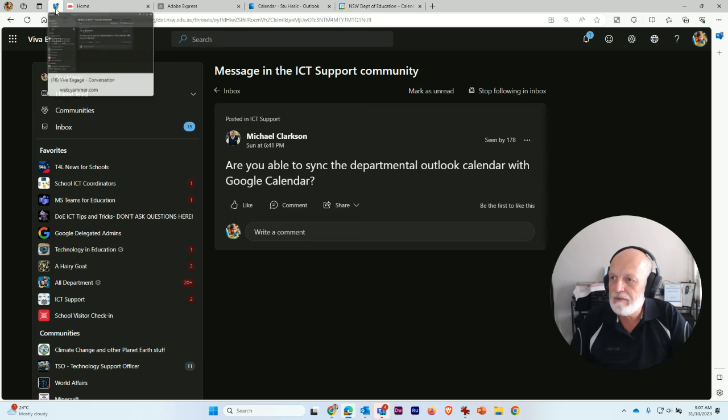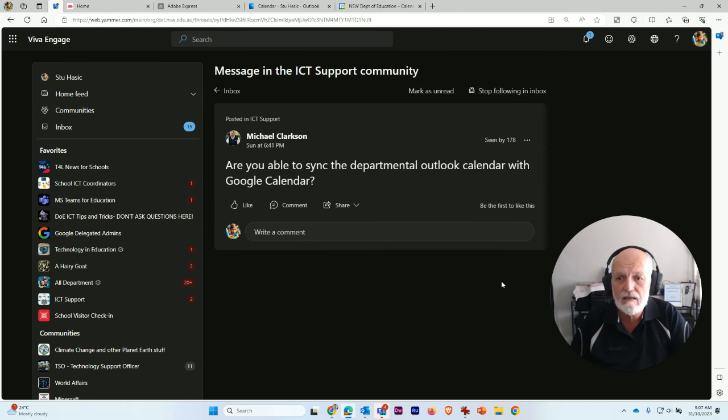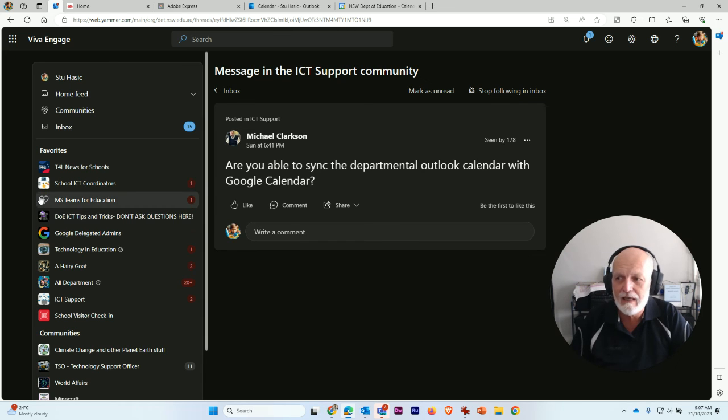Anyway, I hope that helped Michael. And that is how you can sync your departmental Outlook calendar with Google Calendar. See you in the next one.